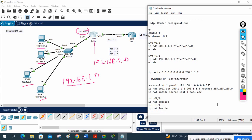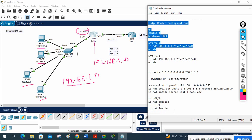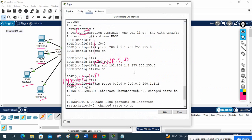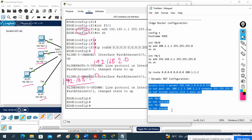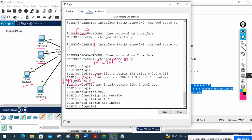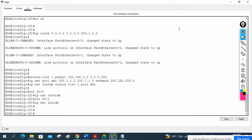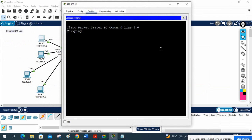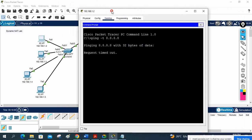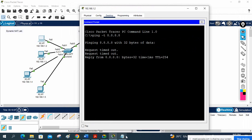I copy and paste the NAT configuration into the edge router — everything is good, no errors. Now let's verify: from PC1 I run 'ping -t 8.8.8.8' to ping continuously. The first and second packets go through — it is working.